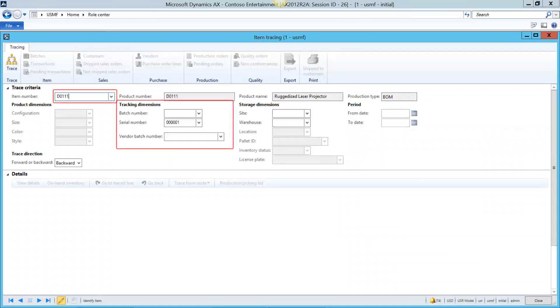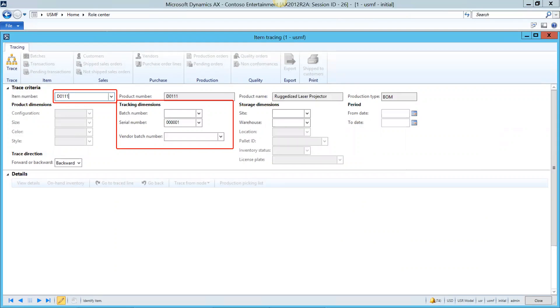The first step is to put in the criteria that you want in order to get the information you need. At a minimum, you have an item number and however you're tracking it, whether it's by serial number batch or vendor batch number. So it's as easy as filling in what you need and hitting the trace button. Note that you can narrow down the results also by a site and warehouse location and within a date range. And you can also trace forward and backward.